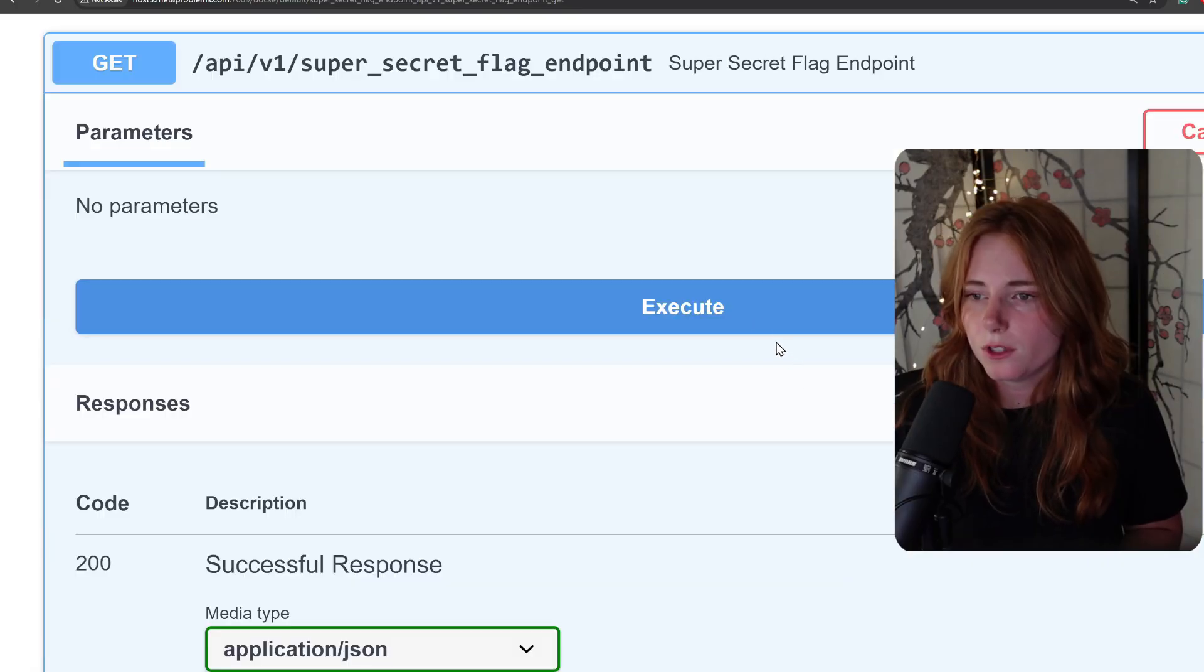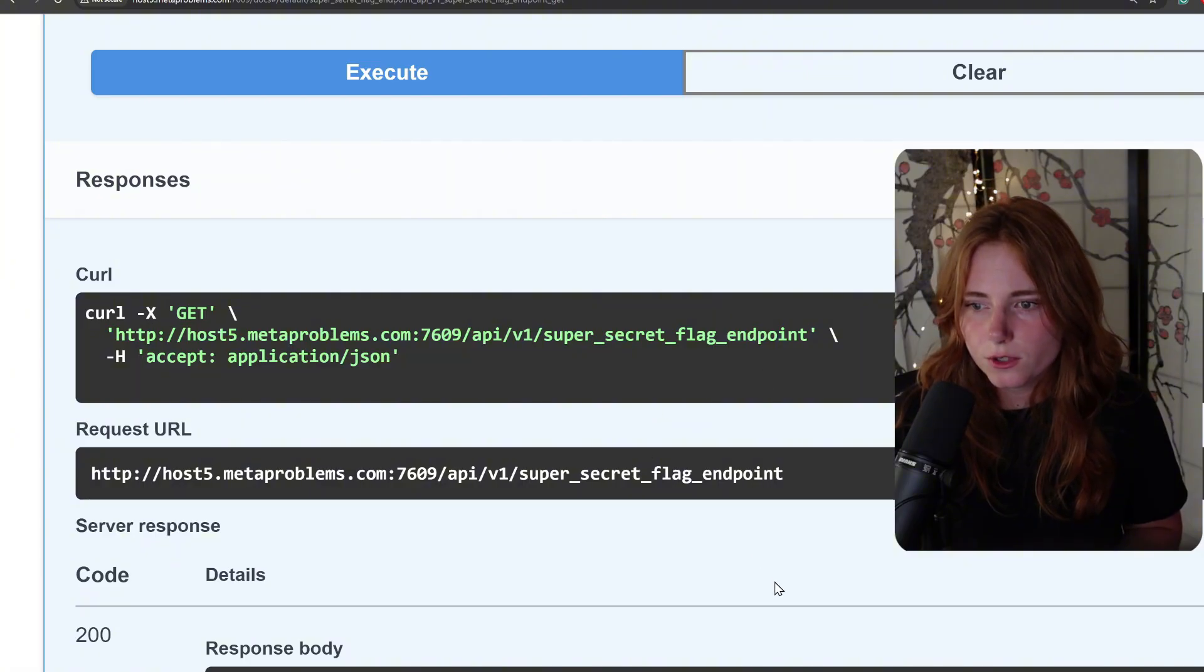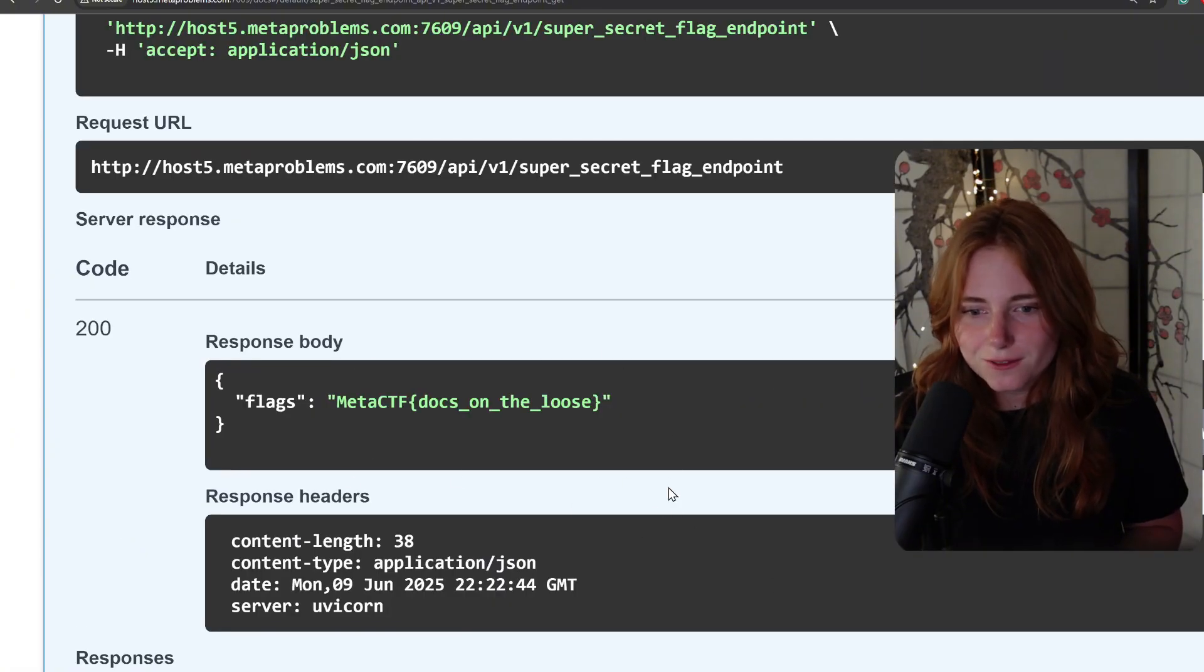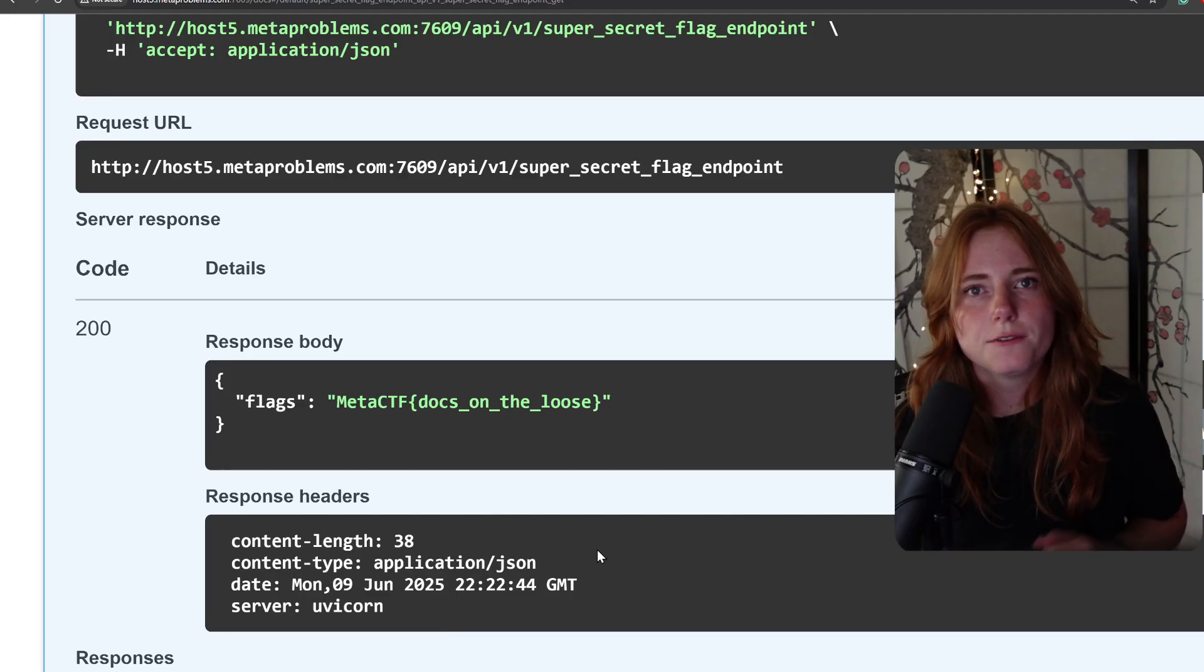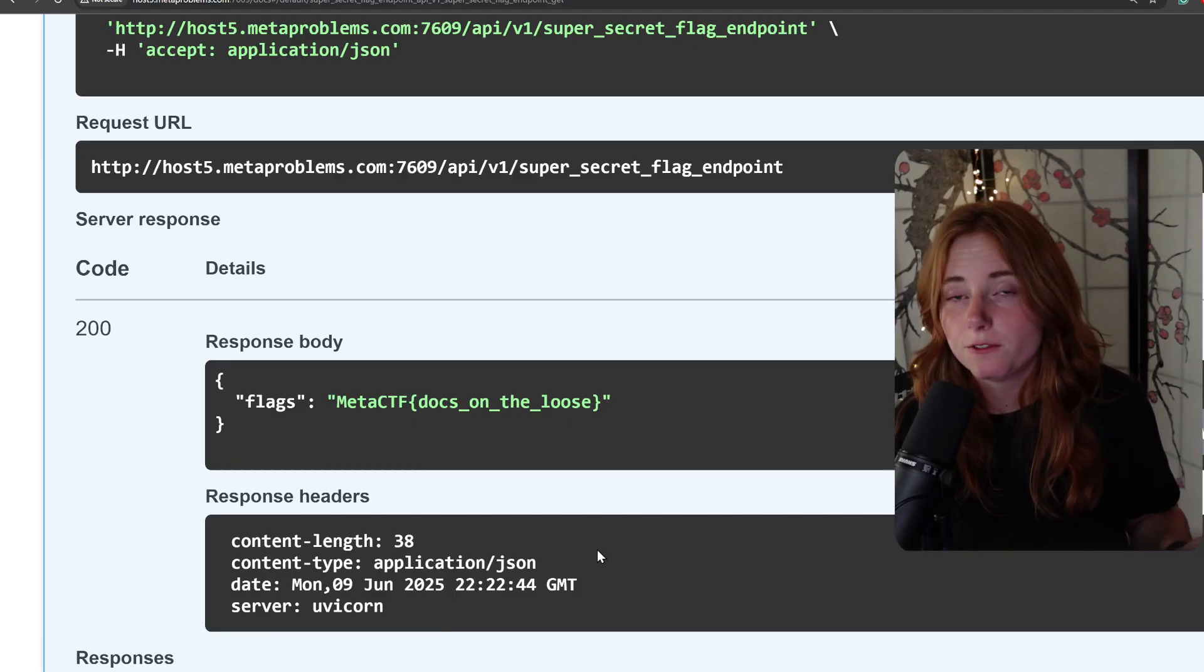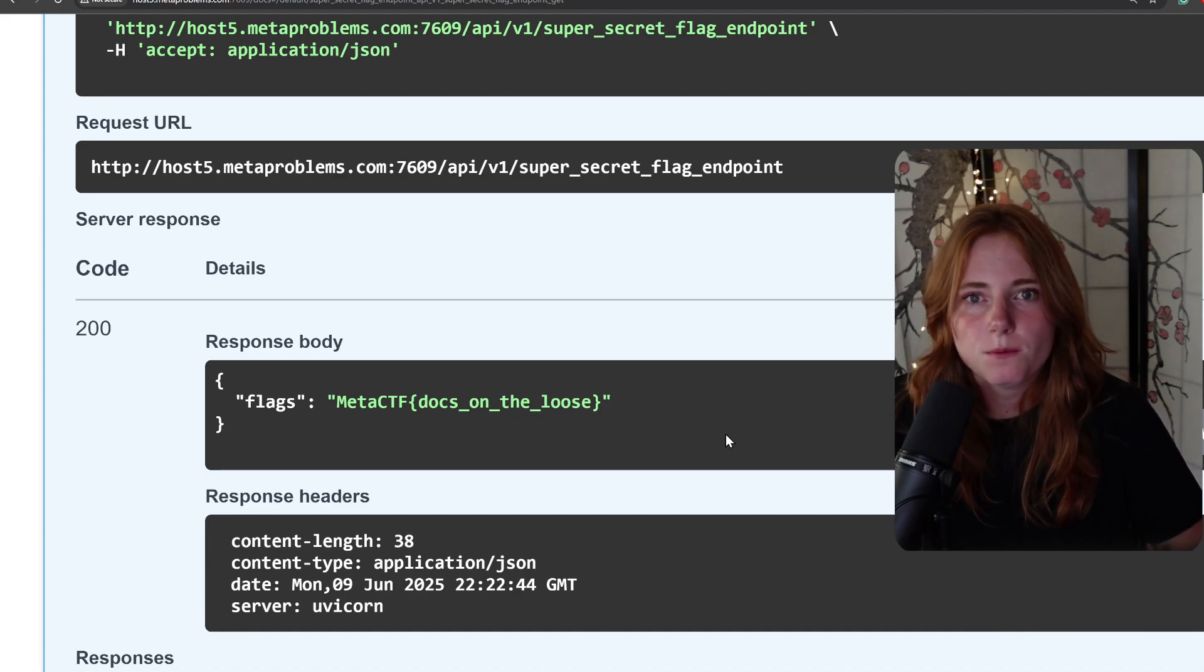We click Execute, and then we are curling the directory, and you get the response which is the flag. FastAPI automatically documents all routes by default unless you disable it. That is how you're able to get to /docs and then the flag.